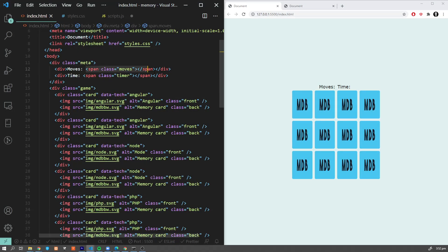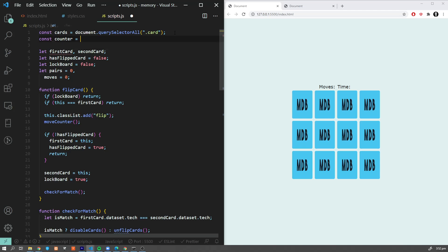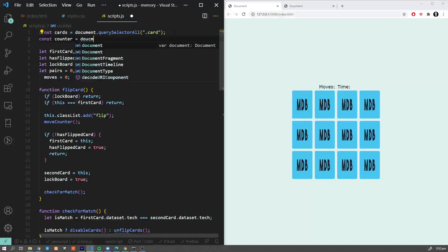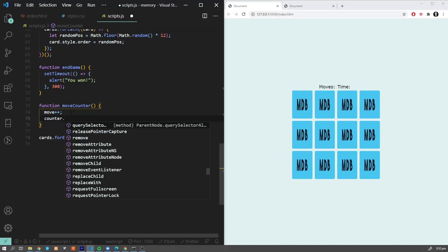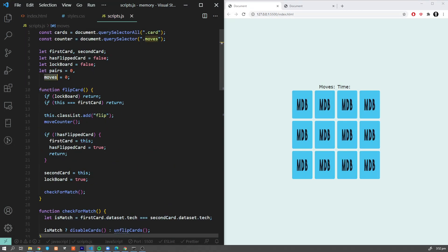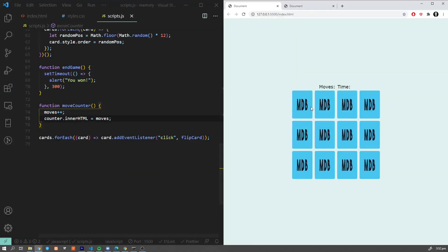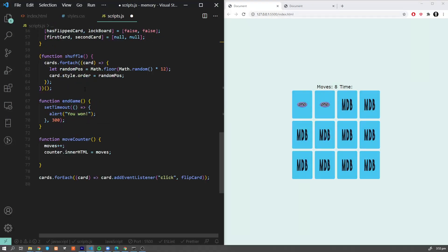Inside moveCounter, we increment moves and update the span in our HTML. We get const counter = document.querySelector('.moves') and set counter.innerHTML = moves. We call moveCounter every time the second card is flipped. Now let's add a timer — we want it to start when the user flips the very first card, not on page load.